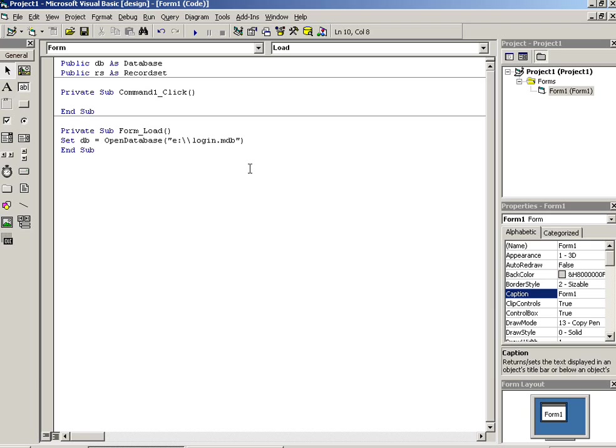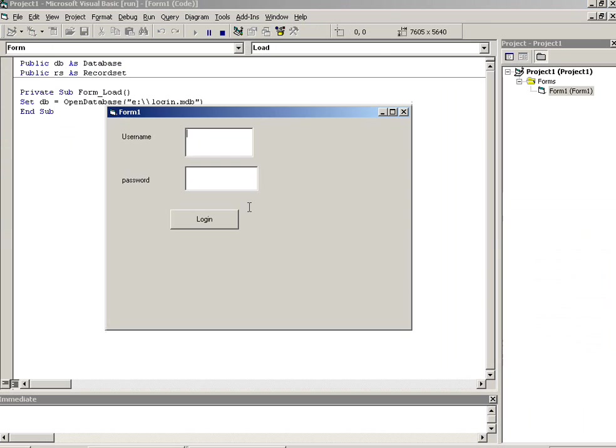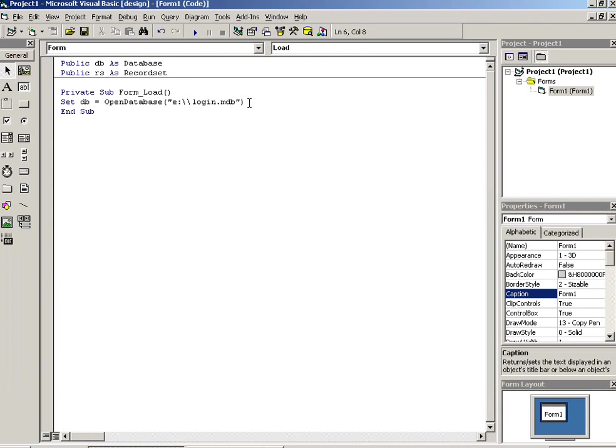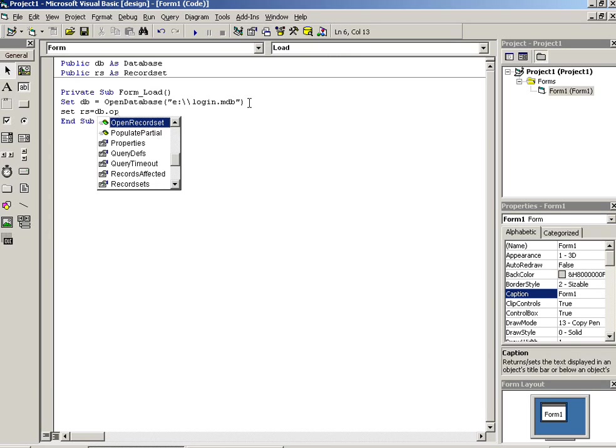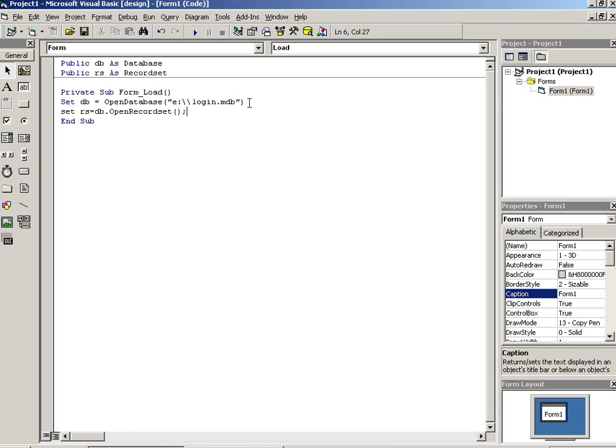Now I run and check if I am getting error or not. No, right now no error here. Now set rs is equal to db.openrecordset, and here we have to pass our select query.